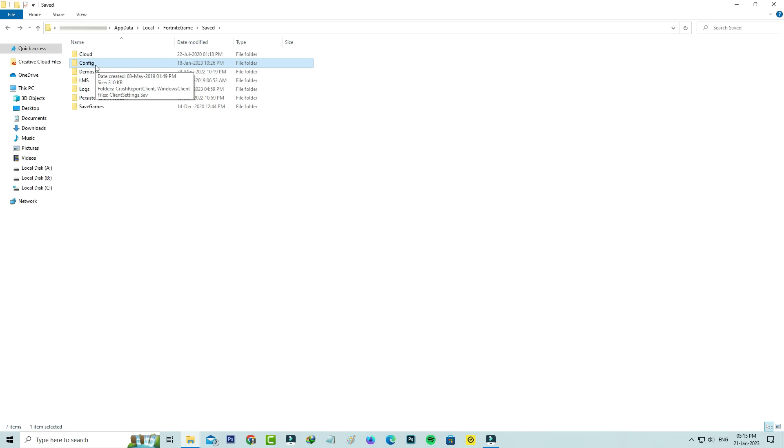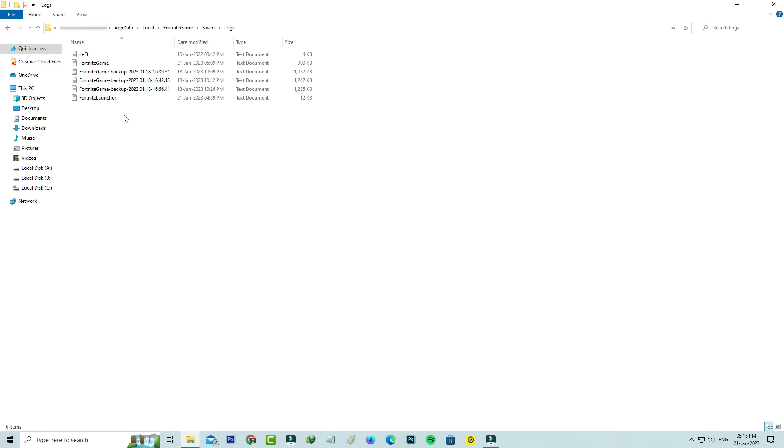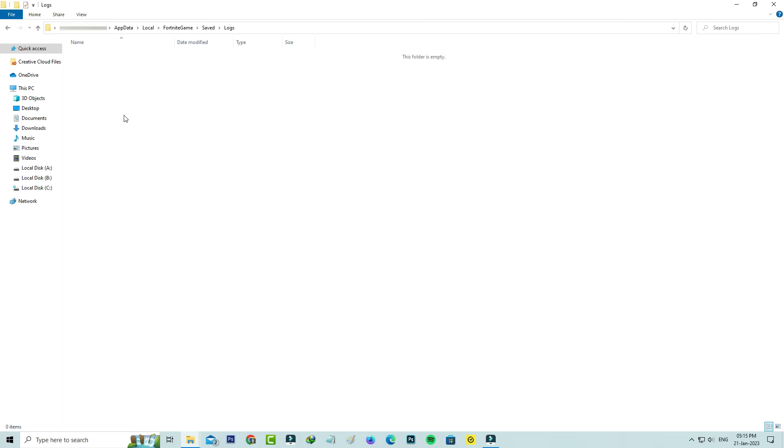Next, access the Logs folder. Here also you can delete all the files, and then close all the windows.